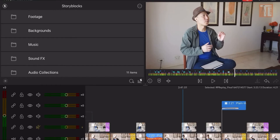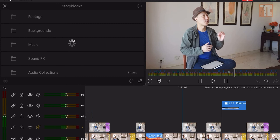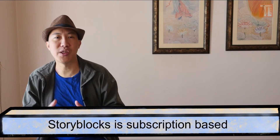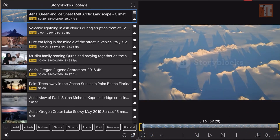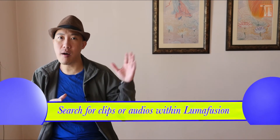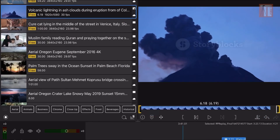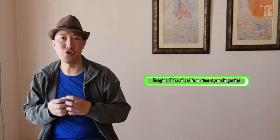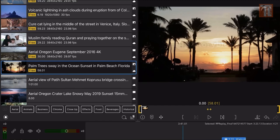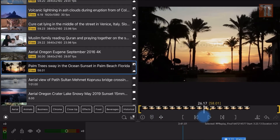With LumoFusion, there's also Storyblocks built into it. So any clip, any sound effects, any music — it's not a huge library, but it's still a library. You can search for a clip you want right inside LumoFusion without leaving the app. If you like, you can pay for it — it's around $15 per month for a subscription — giving you clips, audio, and music whenever you need. That's more for a pro-level editor who edits a lot of videos. For most of us, we don't need it, but the option is there.